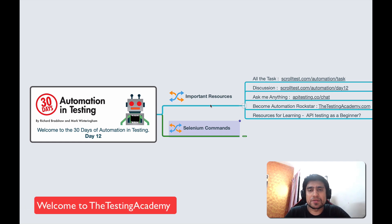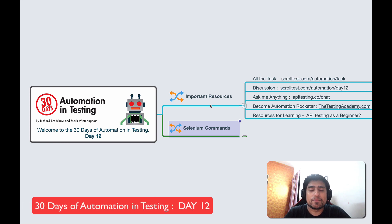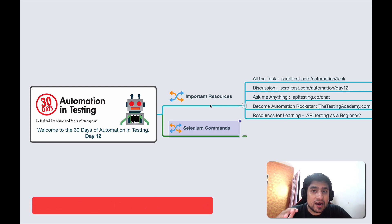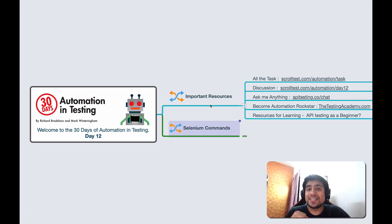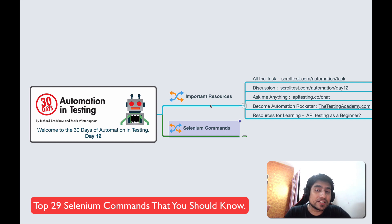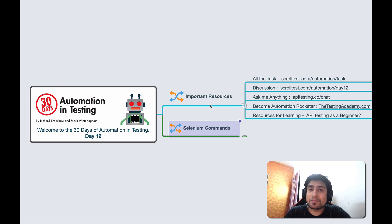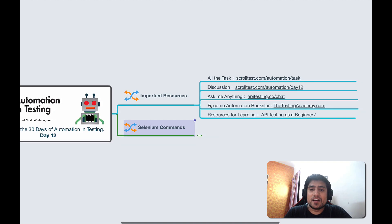Hey guys, welcome to Testing Academy. My name is Pramod, and welcome to the 30 Days of Automation in Testing. This is Day 12. In this video, we are going to talk about the top 29 commands that you should know as a QA. These commands include iframe handling, window handling, and many more. Let's jump into it.